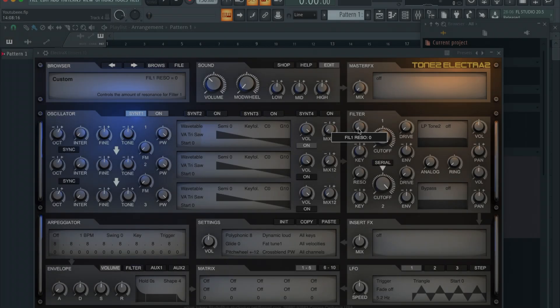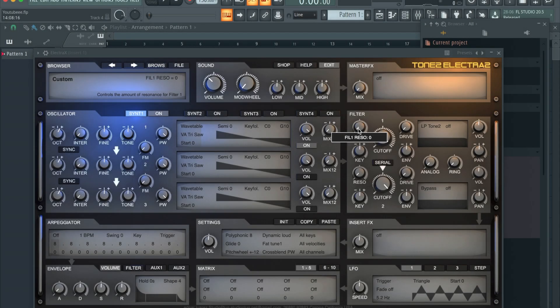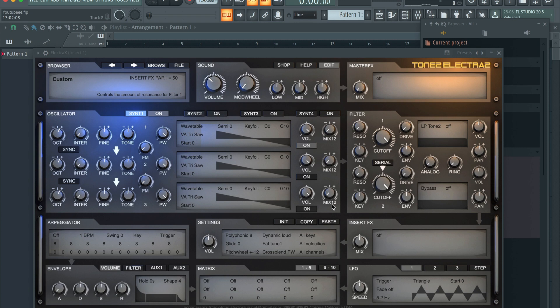What's up YouTube, it's Neer. I just want to make a quick video on how you can save your own custom Electra X sounds and create your own sound banks. Once you've created your own sound on Electra X, you're gonna want to go to File, Save Patches.